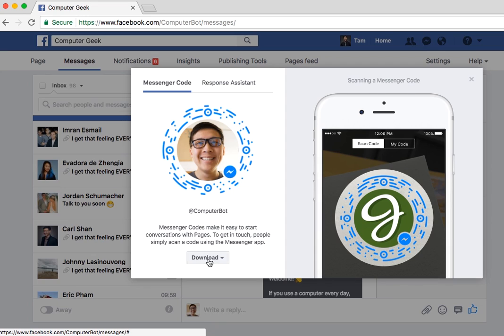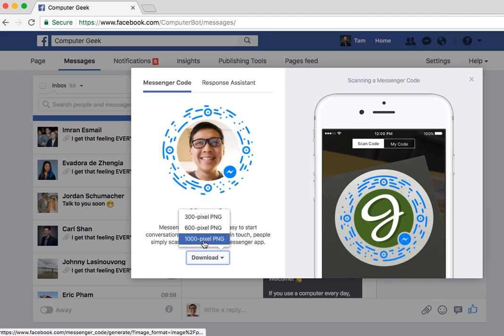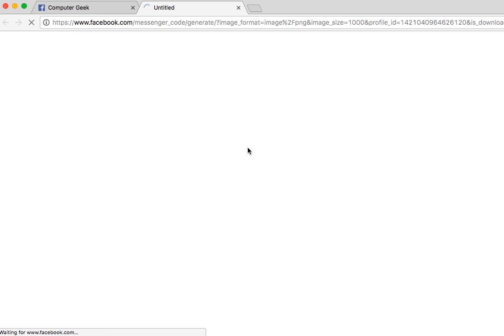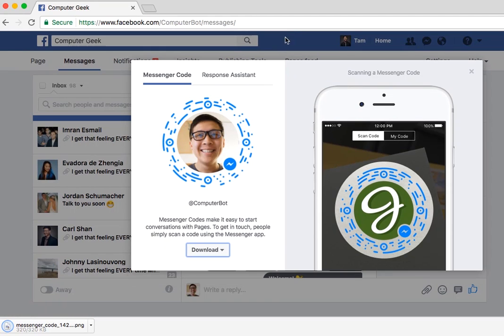To download this, obviously hit the download button — 300, 600, or 1000 pixel. I'm going to hit 1000 just because I like high quality stuff. And boom, there it is.